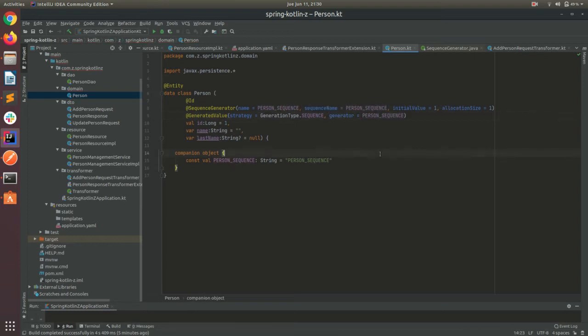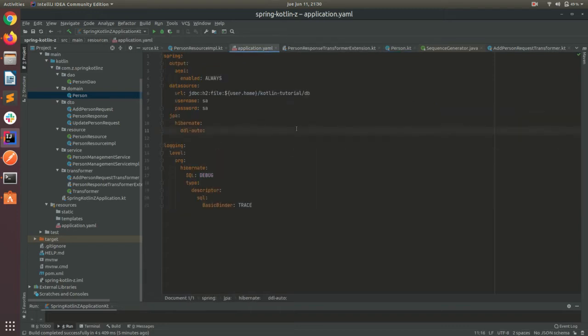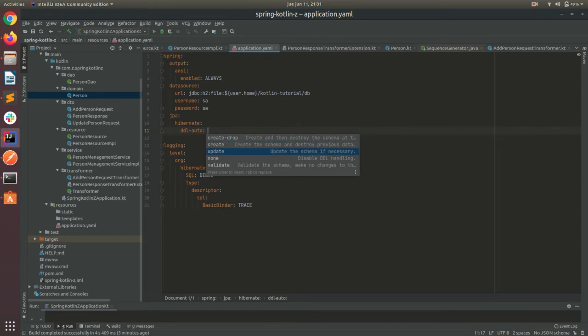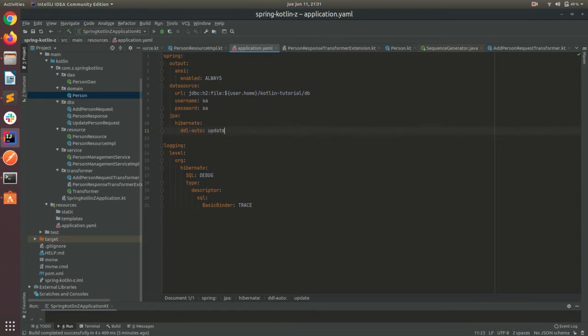So sorry for this, I forgot to put the generateValue, but going back to the application properties, this will tell to Hibernate what to do. So, I want to delete everything and recreate it, or I just want to update, or maybe you don't want to do anything. I will choose the update.